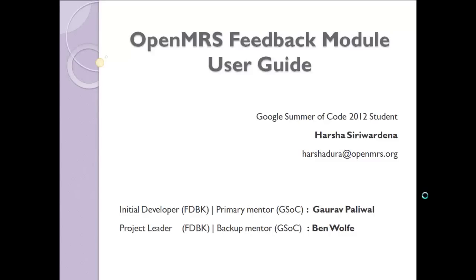Hello everyone, I am going to do a brief introduction to feedback module, explaining the user guide and capabilities of it. I am Harsha Siravadhana, Google Summer of Code 2012 student of OpenMRS.org. My primary mentor is Gaurapalival, who did initial development of feedback module, and my backup mentor is Ben Wolf, the first project leader of feedback mechanism project.